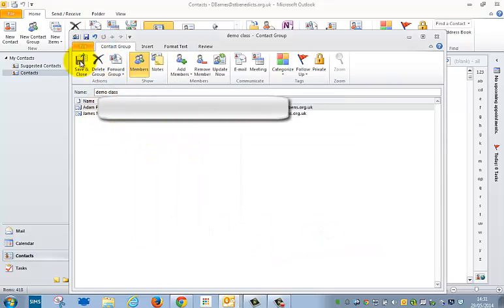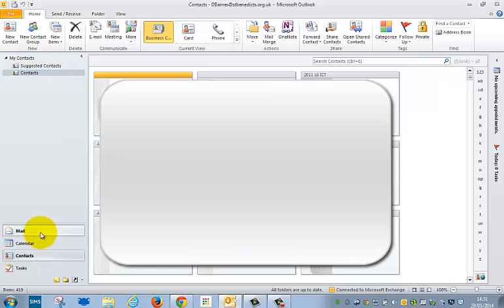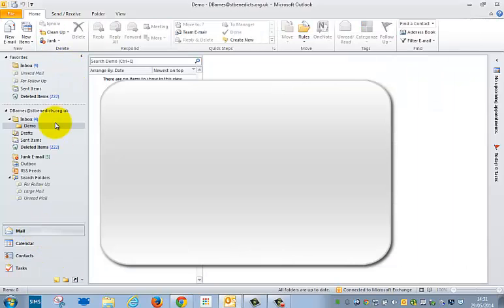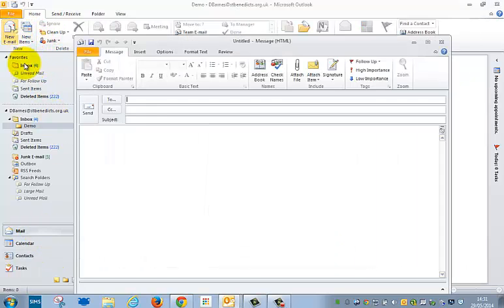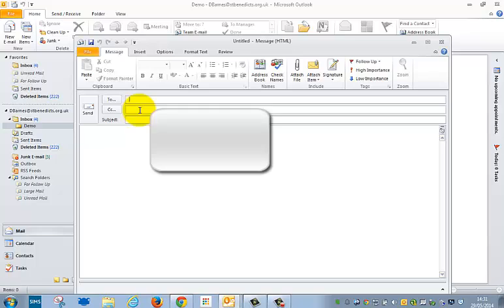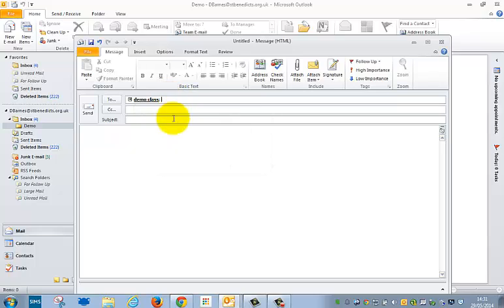I can save and close. And if I go back to mail and to new email, I can hopefully go to that, type in demo class, and there it is. And it will be sent to both of those pupils, but all the pupils that I put in there. That's it. Three easy things to do with Outlook which you might find very useful.